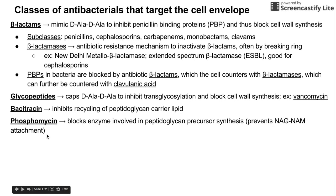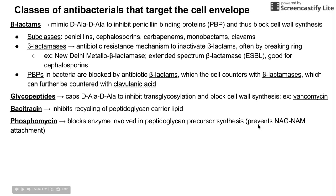Another class to consider is phosphomycin — it has a couple of other names and spellings. This essentially blocks enzymes involved in peptidoglycan precursor synthesis, specifically blocking the NAG and NAM attachment. NAG and NAM are two monosaccharides used to make the carbohydrate backbone of peptidoglycan cell walls, and phosphomycin blocks that attachment.